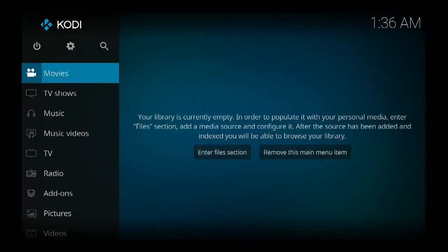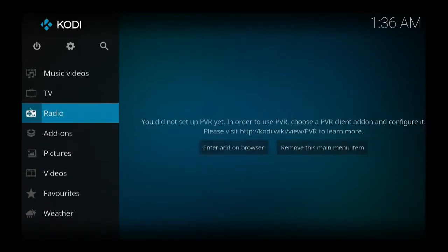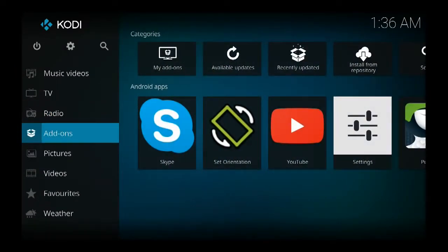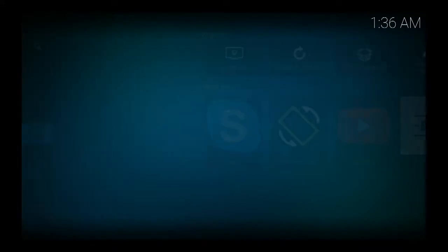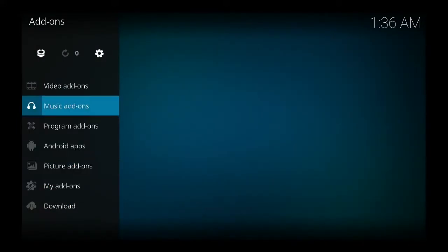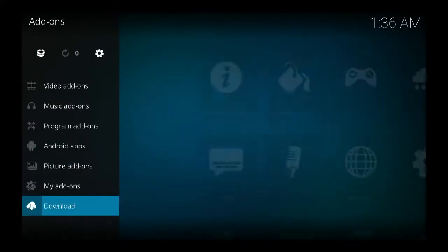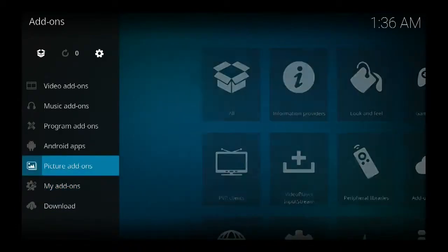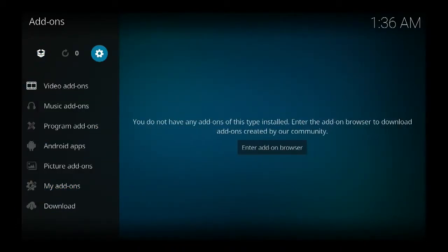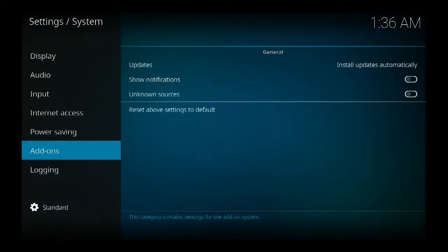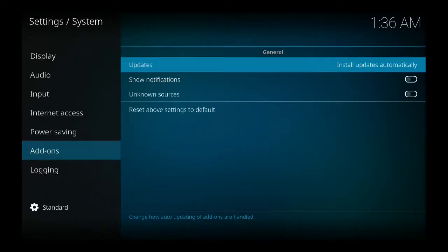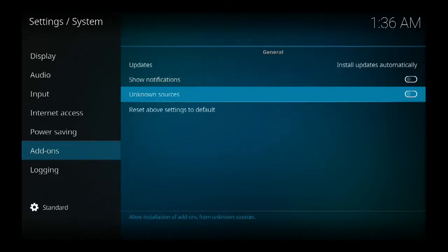Just follow it as such. Now what you need to do is click for unknown sources. You go to add-ons, come back up to the gear, come over to where unknown sources is.